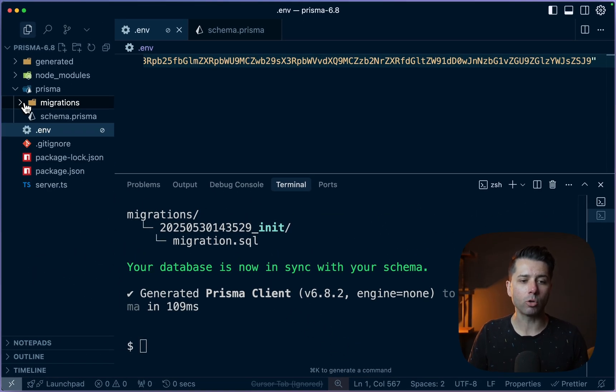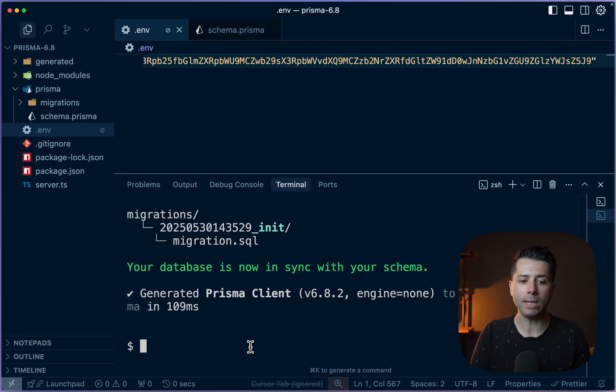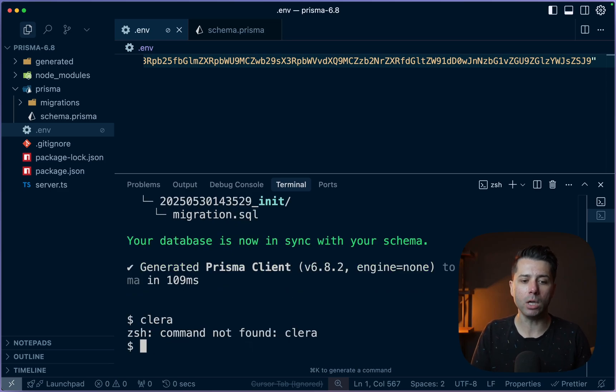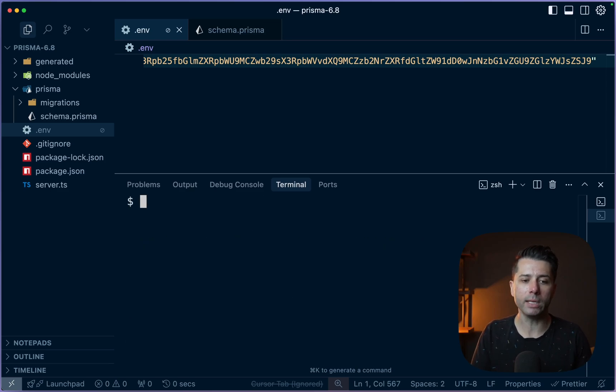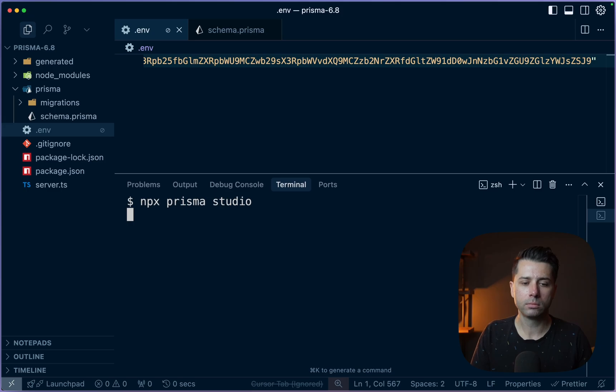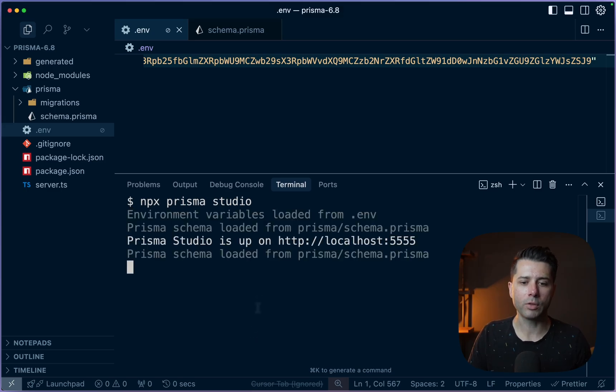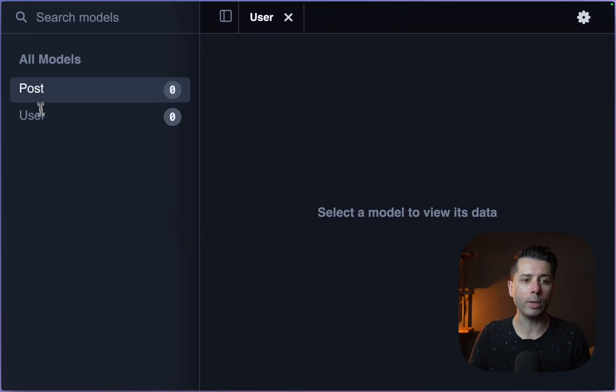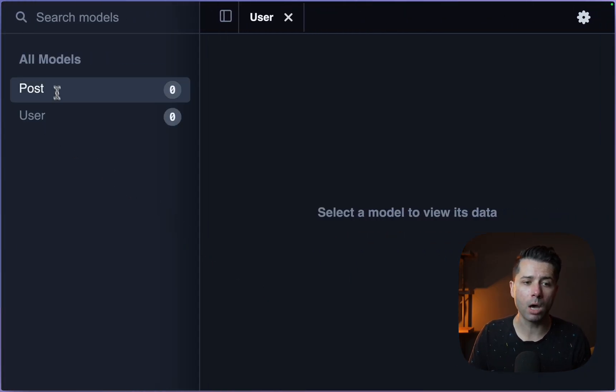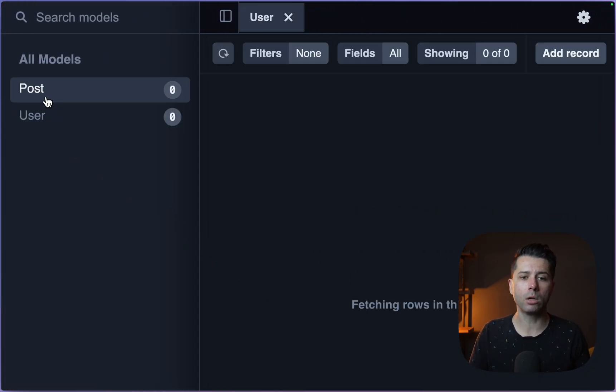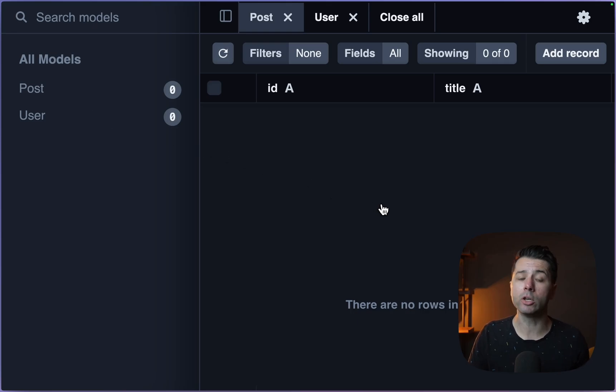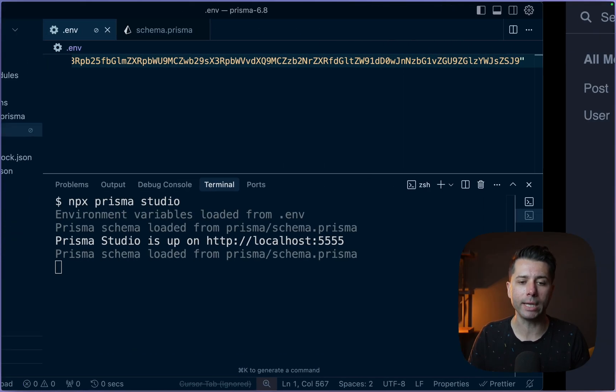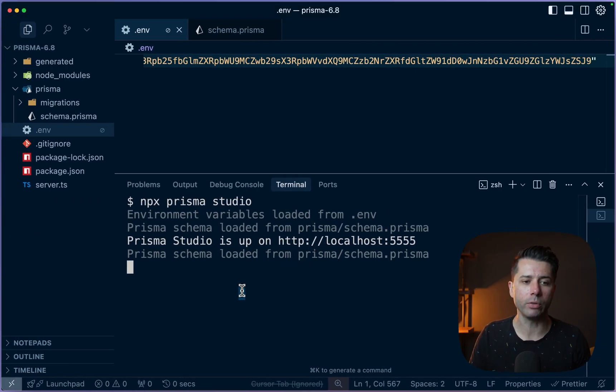We've got our migrations directory there. Why don't we see if we can find this now in Prisma Studio? So let's go like this npx prisma studio. So that should be wired up. Now over here, we have got our post model, our user model, no data in there just yet, but everything seems to be good against that migration that we just ran.